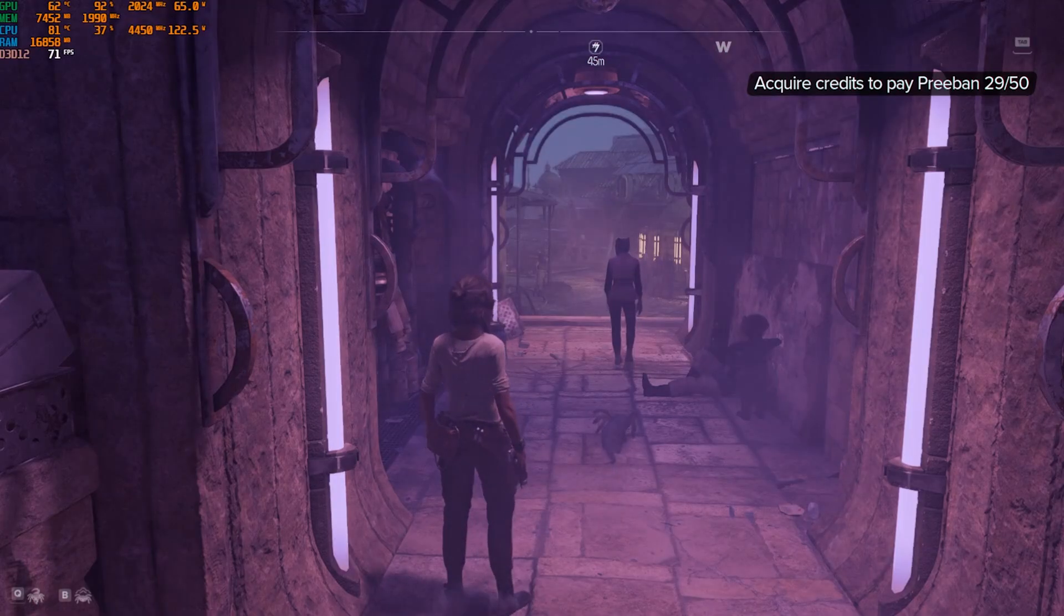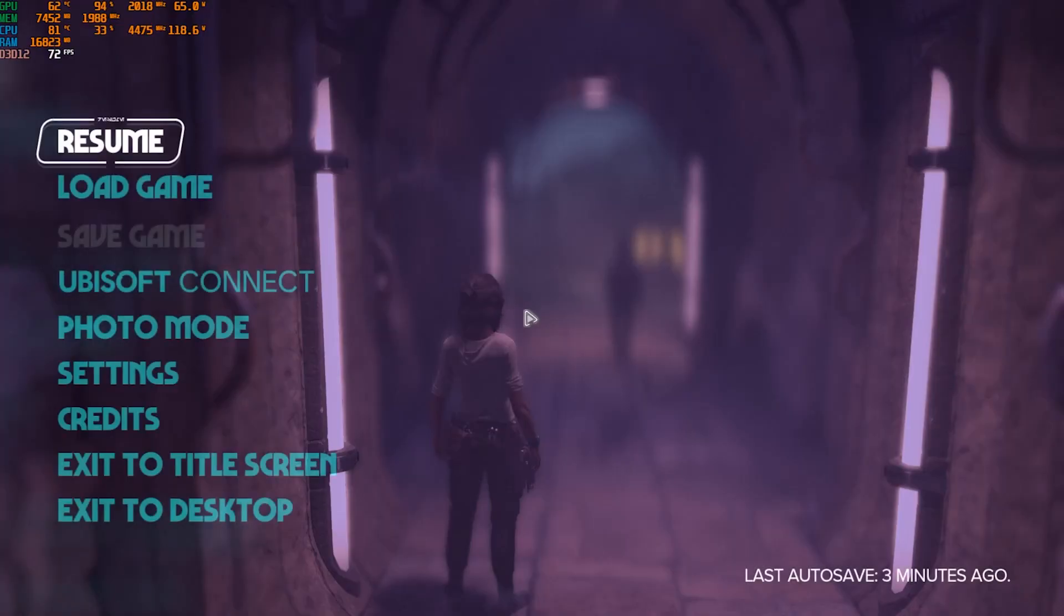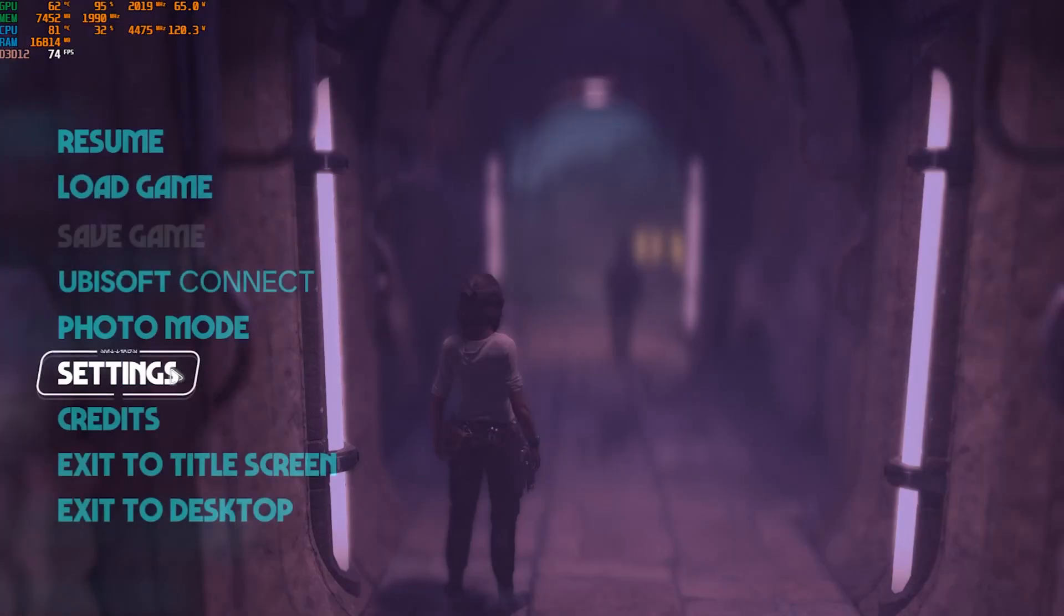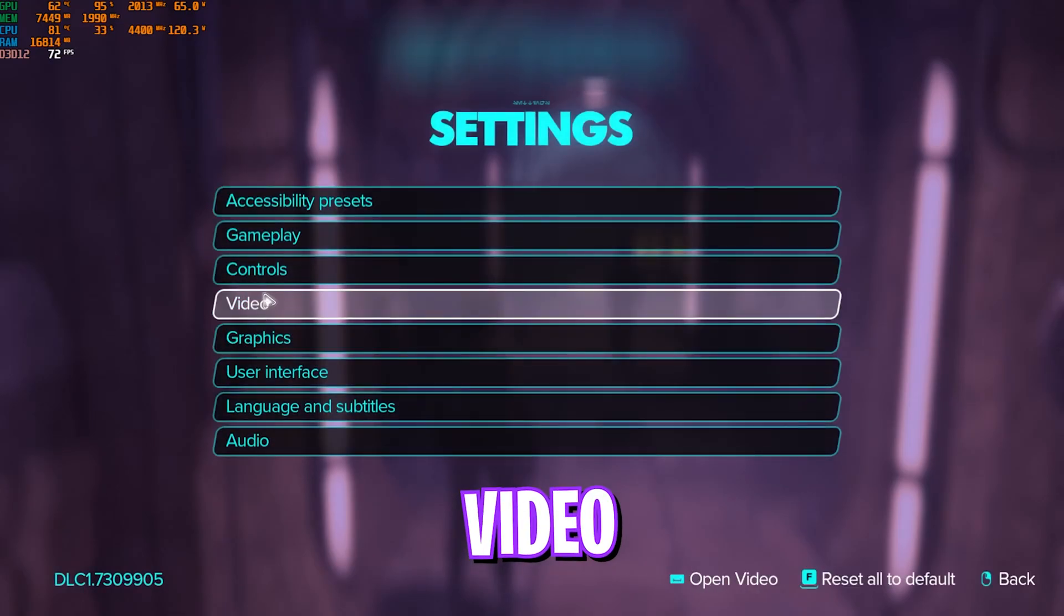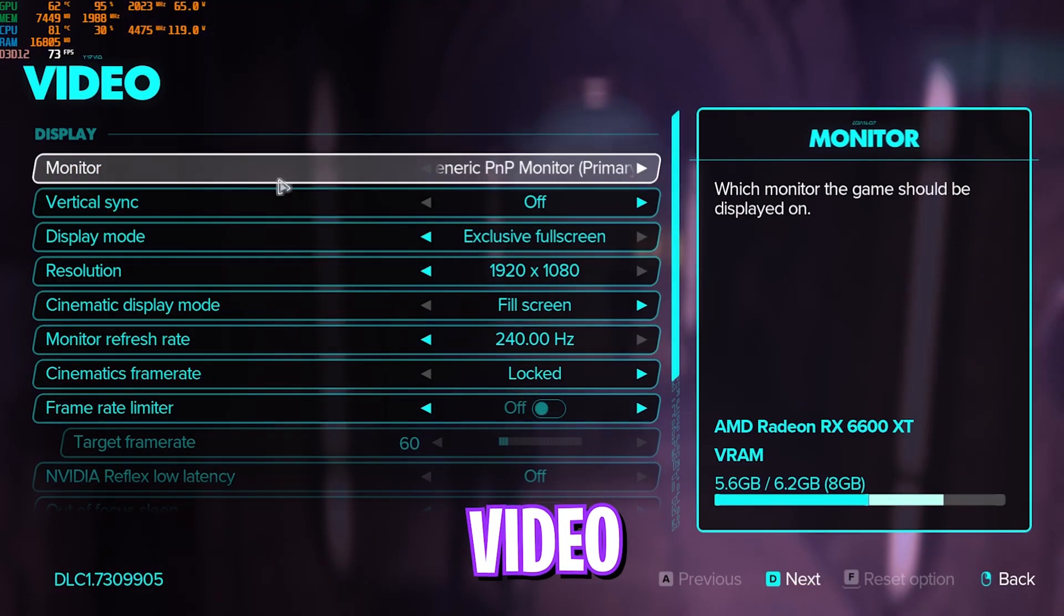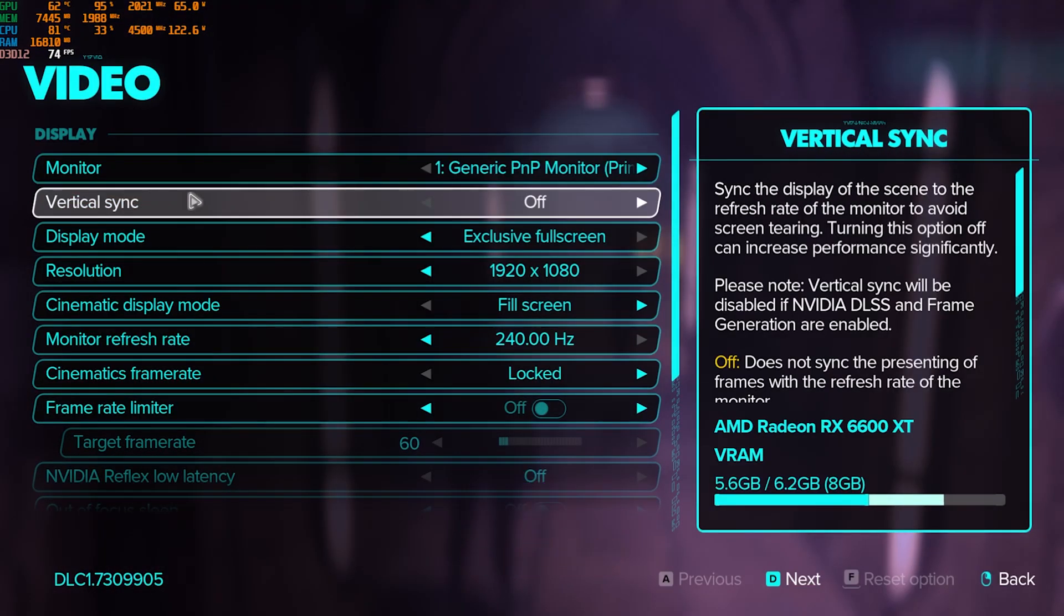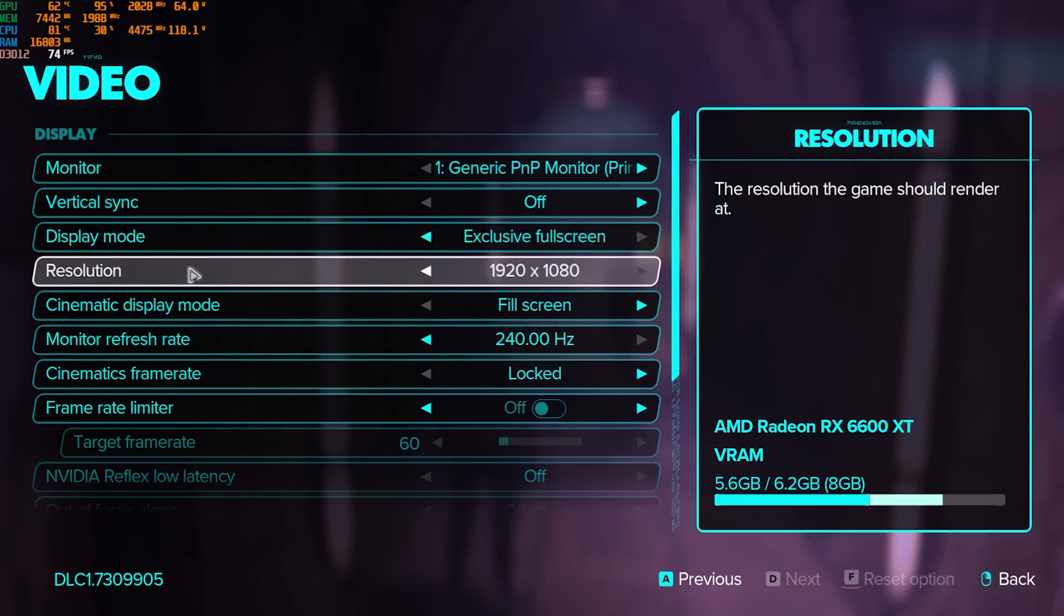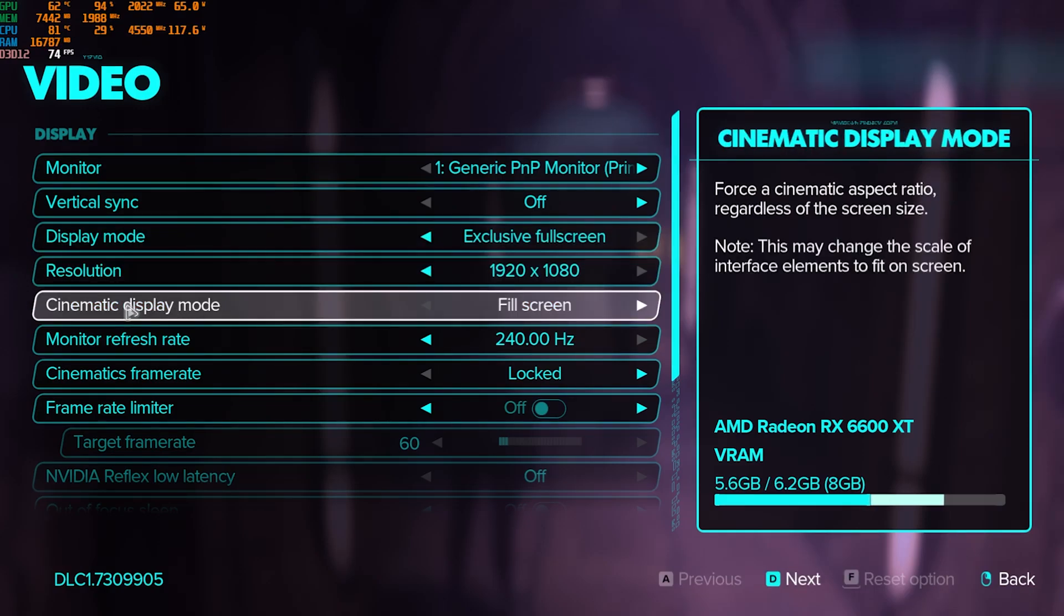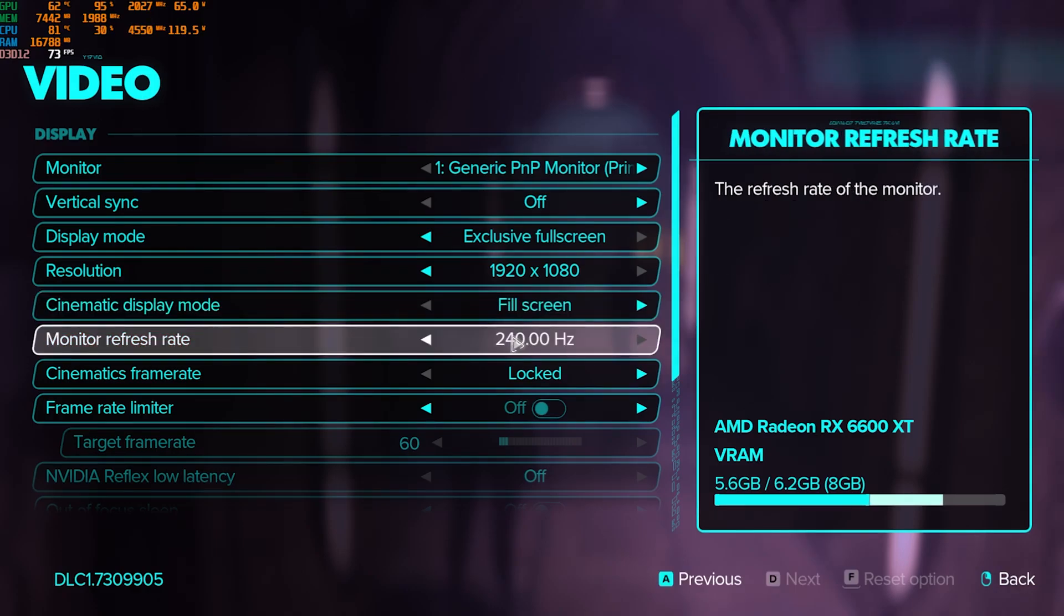Over here, go down to video, and then you have to select your vertical sync off. Display mode should be exclusive full screen. Resolution should be your native monitor resolution. Cinematic display mode should be set to fill screen.